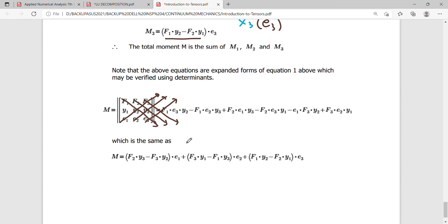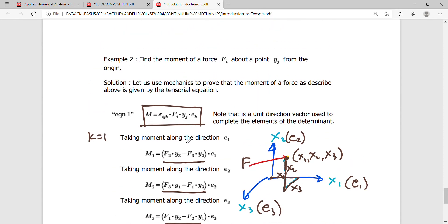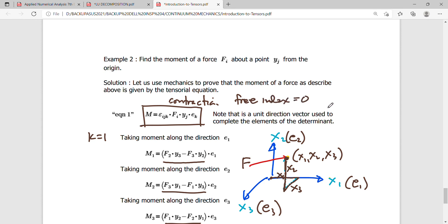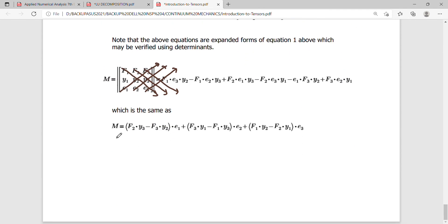To check the order of the tensor: the indices i, j, k all contract (appear as repeated indices), so there is no free index remaining. The free index count is zero, meaning we have a scalar quantity — 3 to the zero is one scalar — which is perfectly described by the final moment M equivalent to this expression.